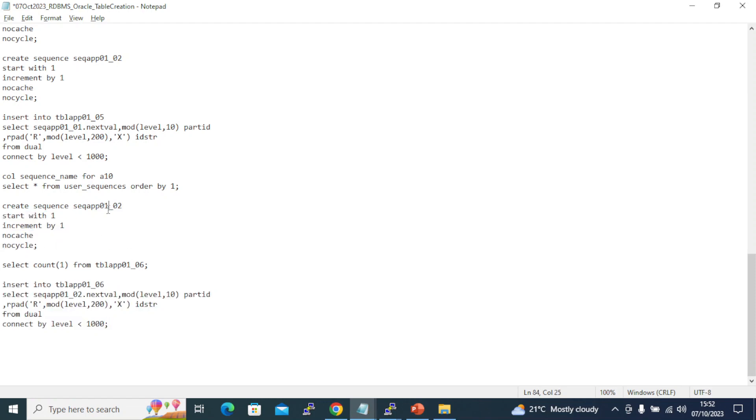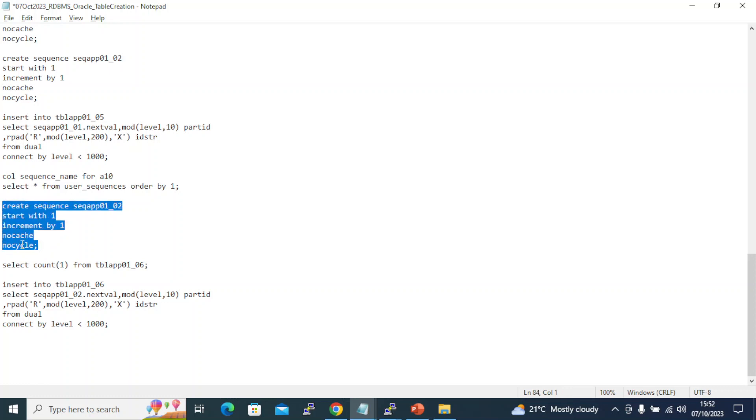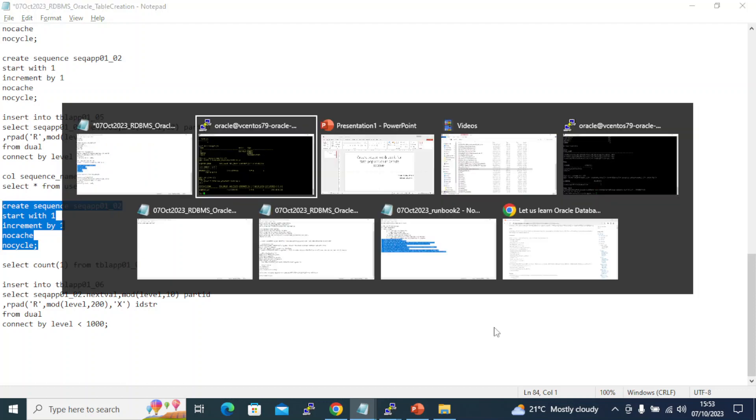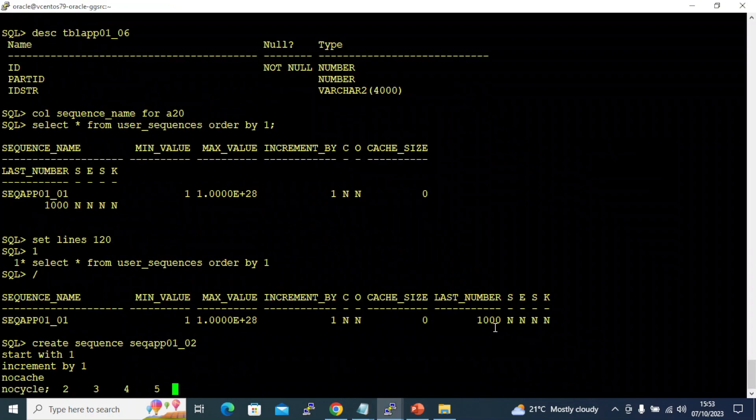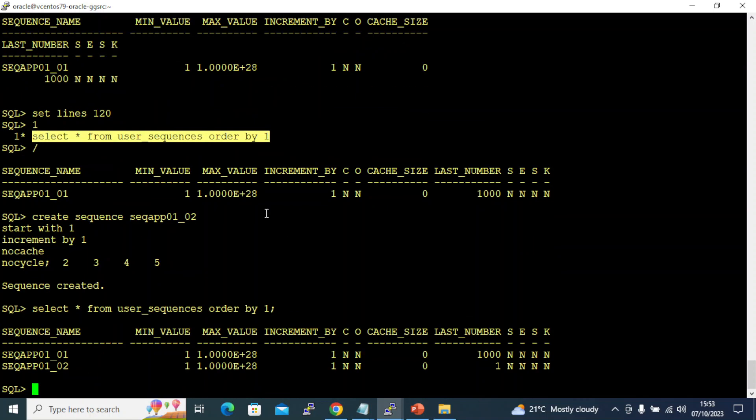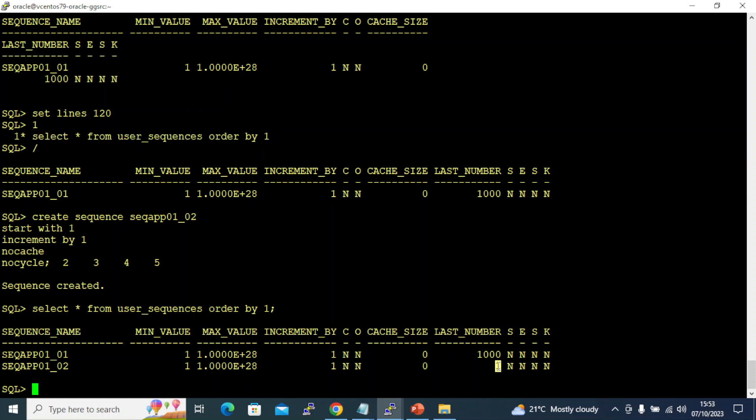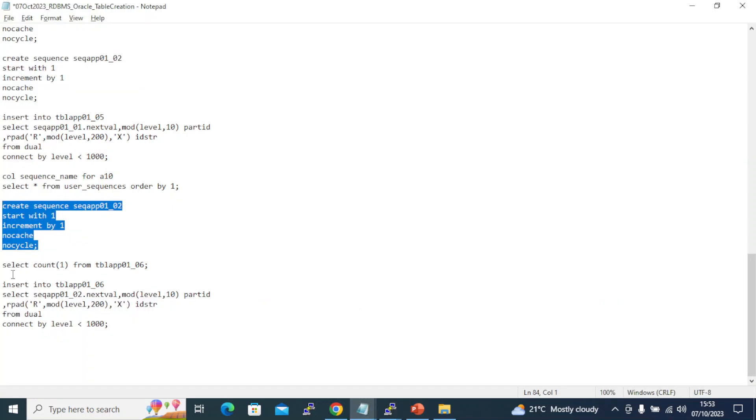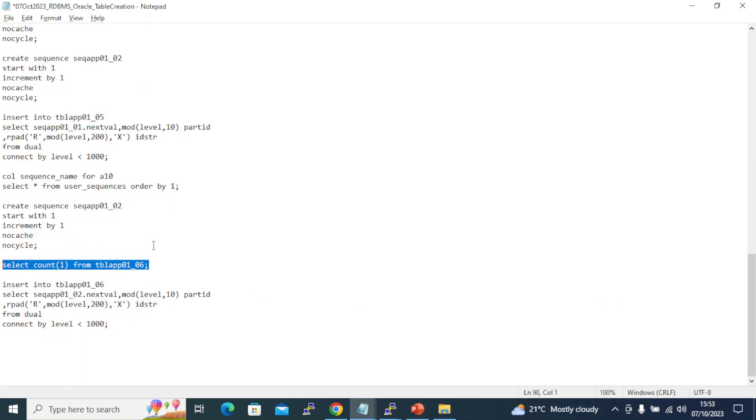It will go to 1001 for the next sequence. Let me create a new sequence: create sequence SEQ_APP01_02, start with 1, increment by 1, no cache, no cycle. No cycle means after I reach my maximum I will never come back to number one, which means I will never have duplicate keys from this unique sequence. Sequence is created, let's verify. You see here, this is 02, min value 1, max value 10 power 28, increment by 1, and the last number is 1.